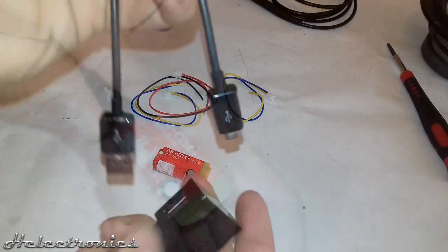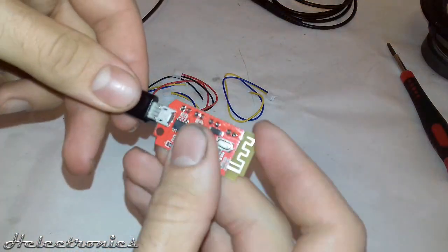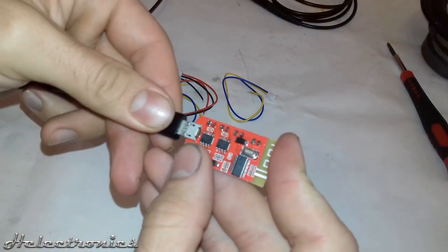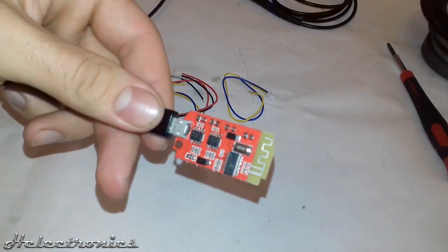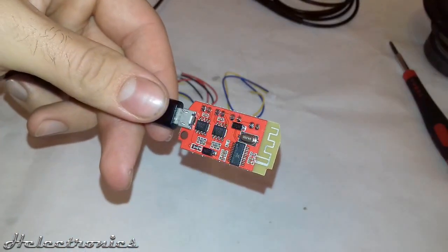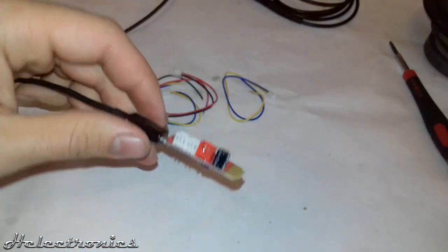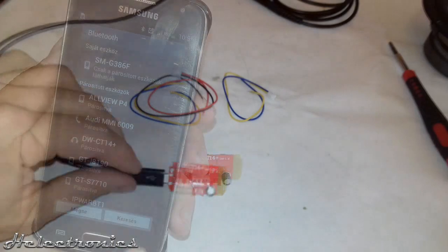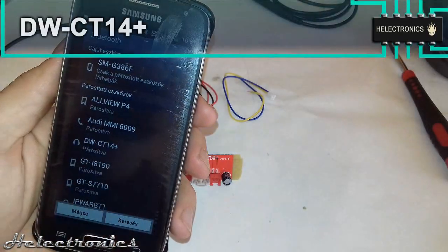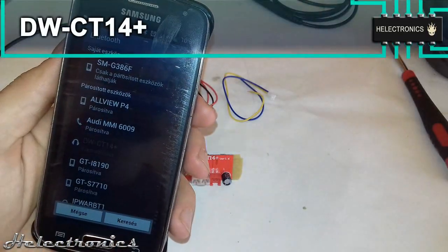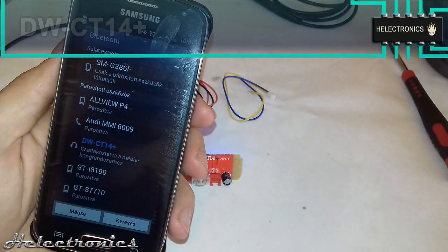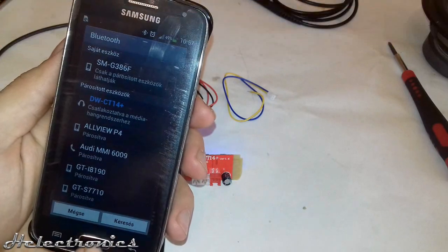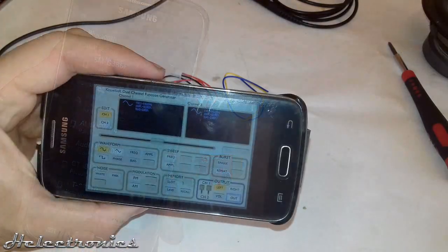Next I connect my phone charger and power up the board. A bright blue LED indicates that it is on. Now I can search for the board with the phone. The name of the board is DW-CT14+. The continuous light indicates that the pairing is successful.